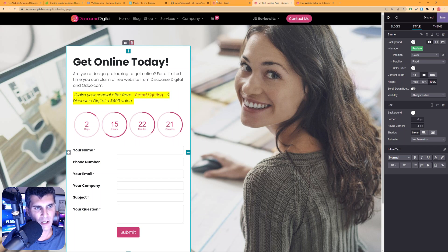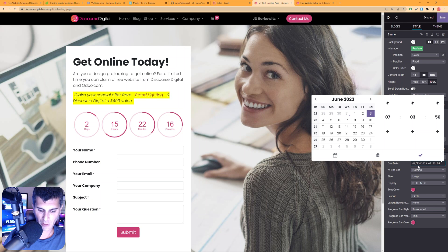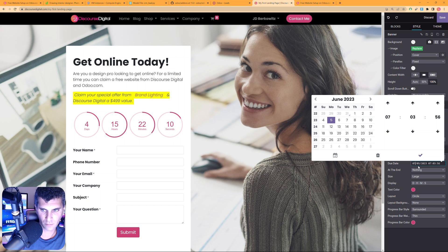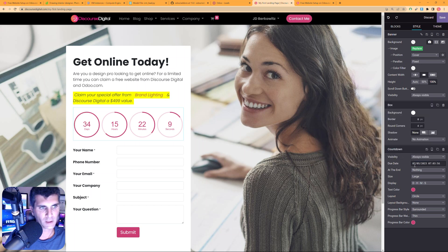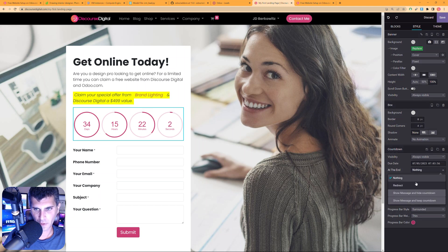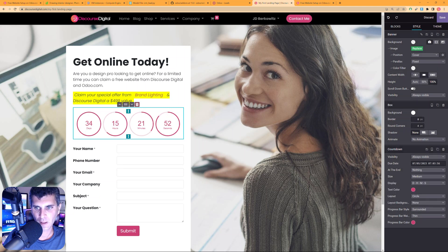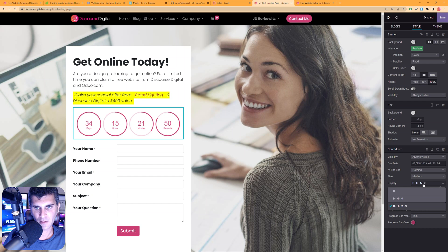Next I want the timer to be configured. I'll set it to expire on the first of next month, so I'll enter the month value as 07. From here I can also change what happens at the end — it can redirect to another web page, show a message, keep the countdown, or hide it. I'll select Medium for the size and leave the color and format as they are.